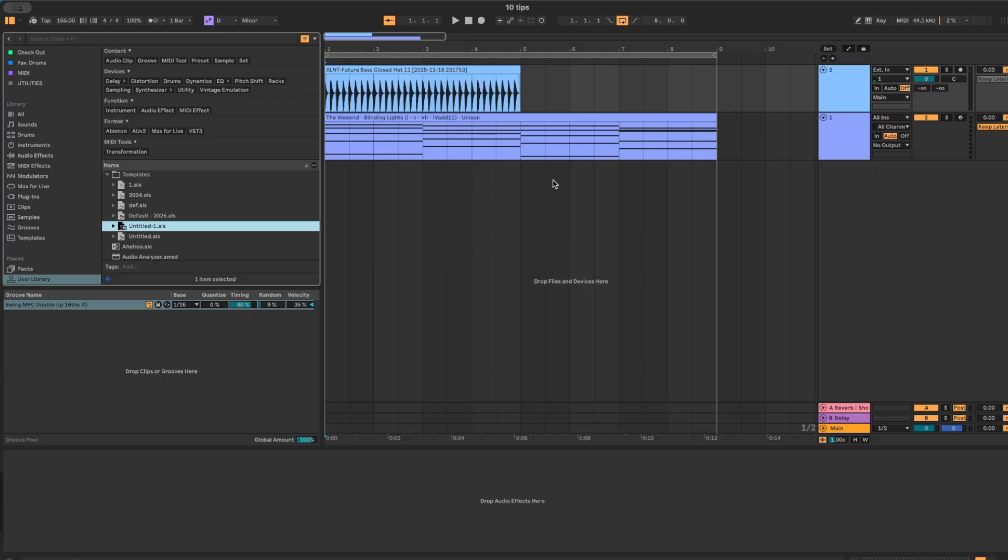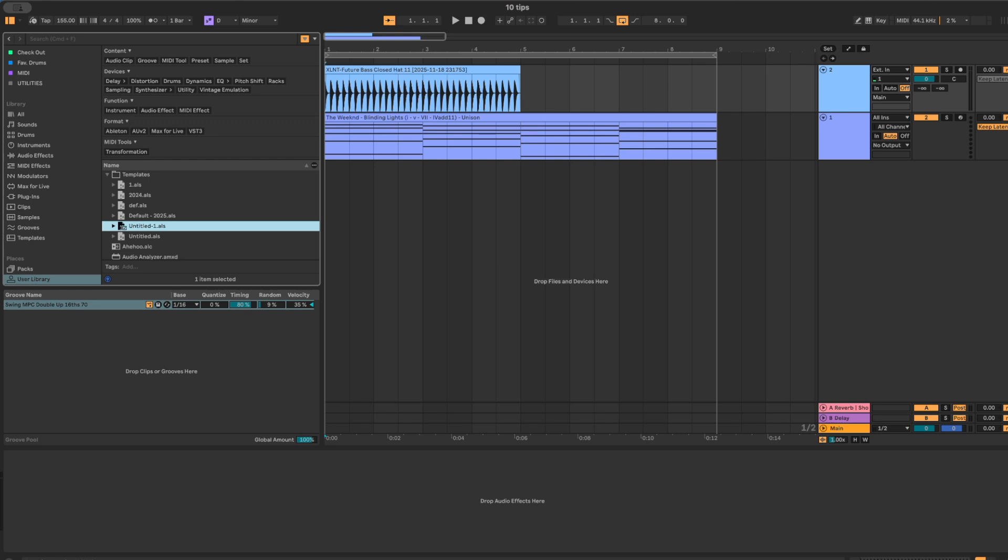Alright, that's 10 Ableton live tricks that genuinely took me years to figure out the hard way. If you made it this far, you're already ahead of where I was at your stage. Let me know in the comments which one you're going to start using today. And if you've got a sneaky little trick of your own, drop that too so we can all steal it. If you want to go deeper, I've got free stuff, samples, and my AI Ableton devices linked at the top of the description. So go grab those and keep leveling up.